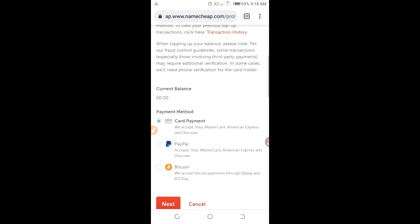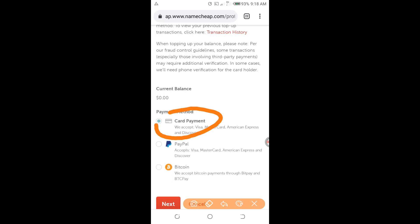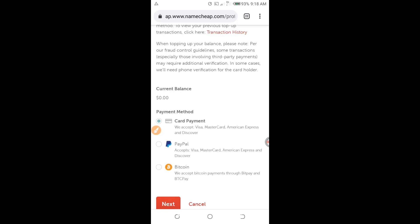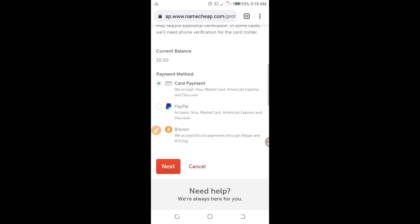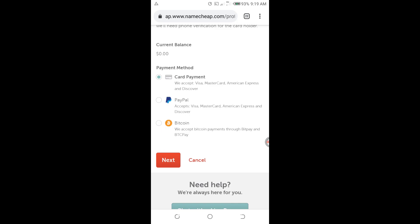By default, card payments is already selected. As you can see, they accept Visa card, MasterCard, American Express, and Discover. Since it is already selected by default, I click on Next and allow it to load.